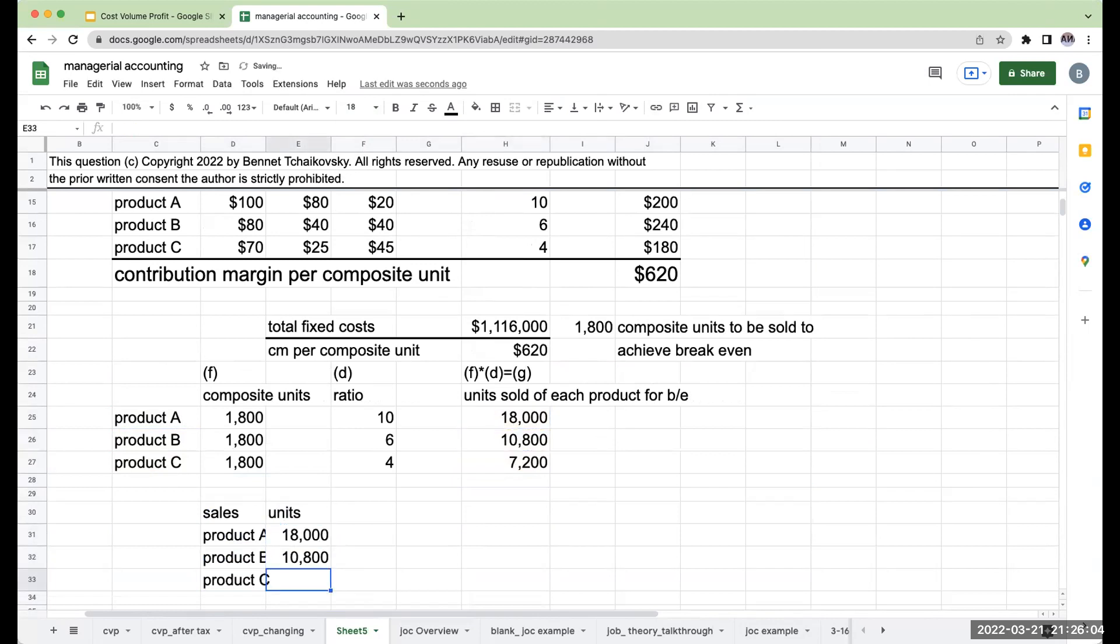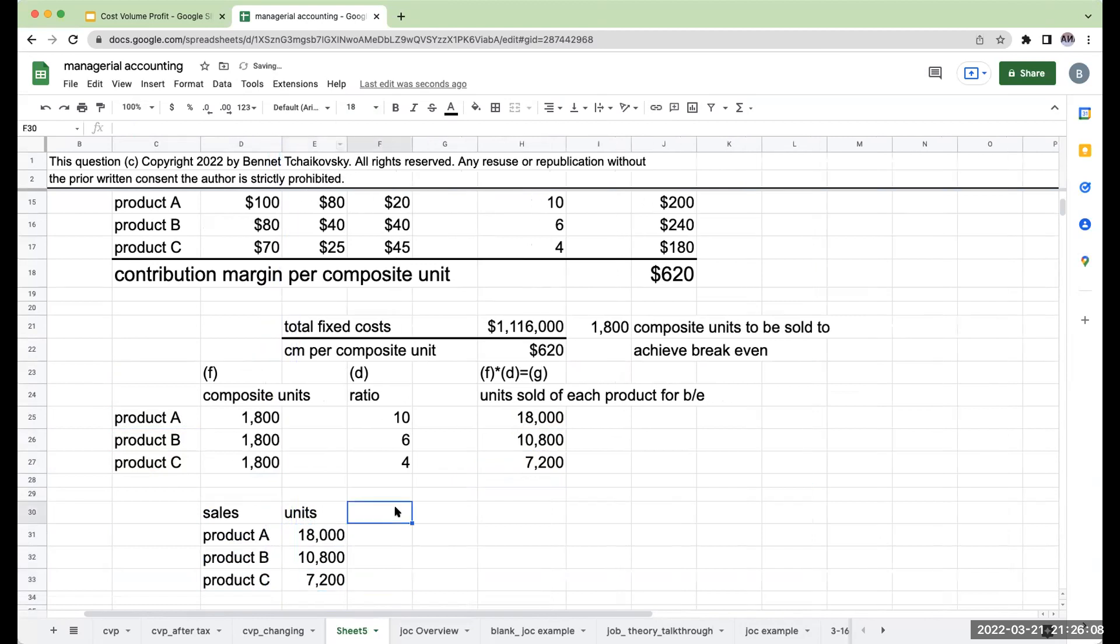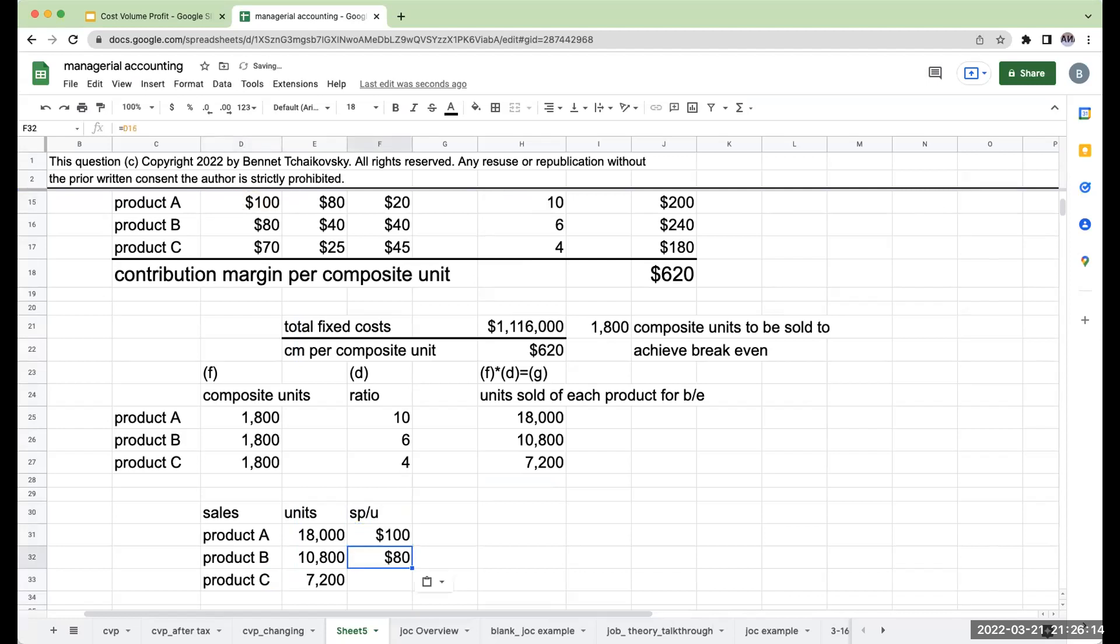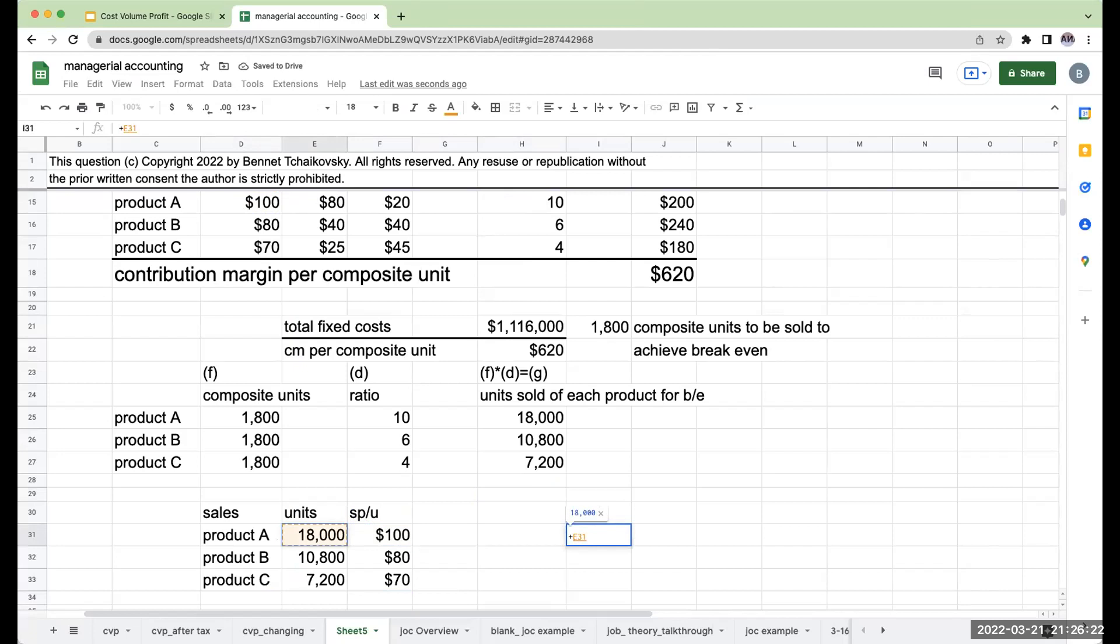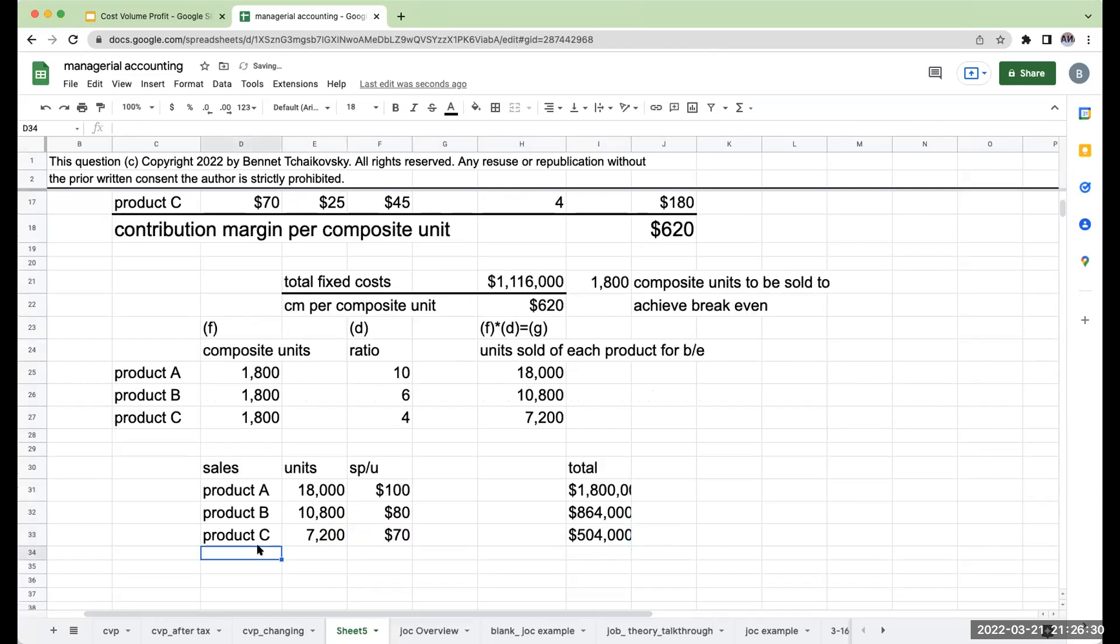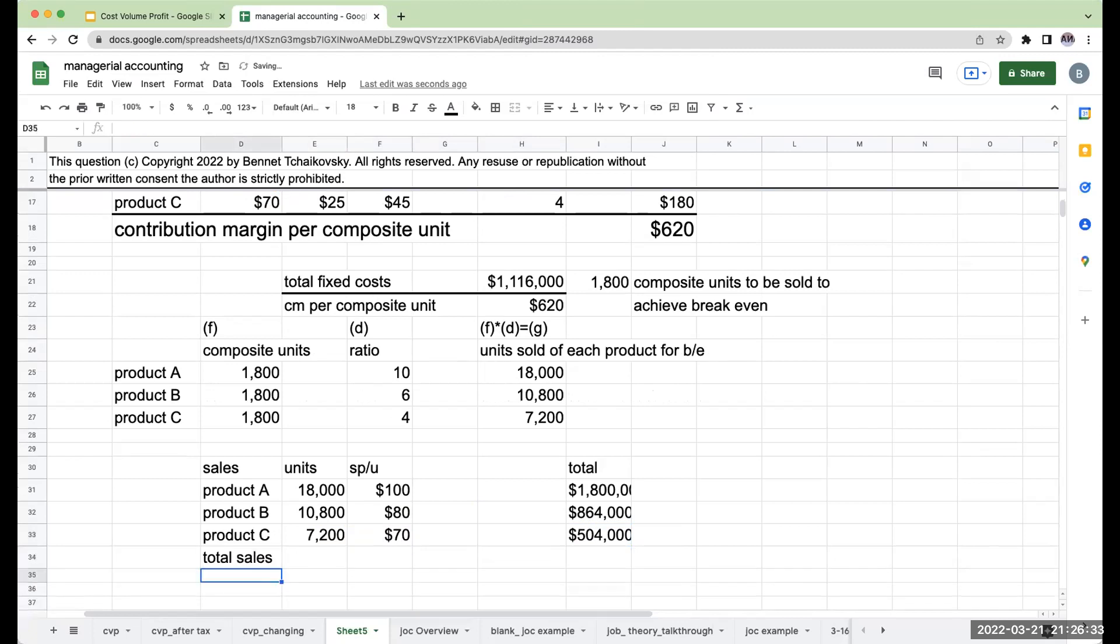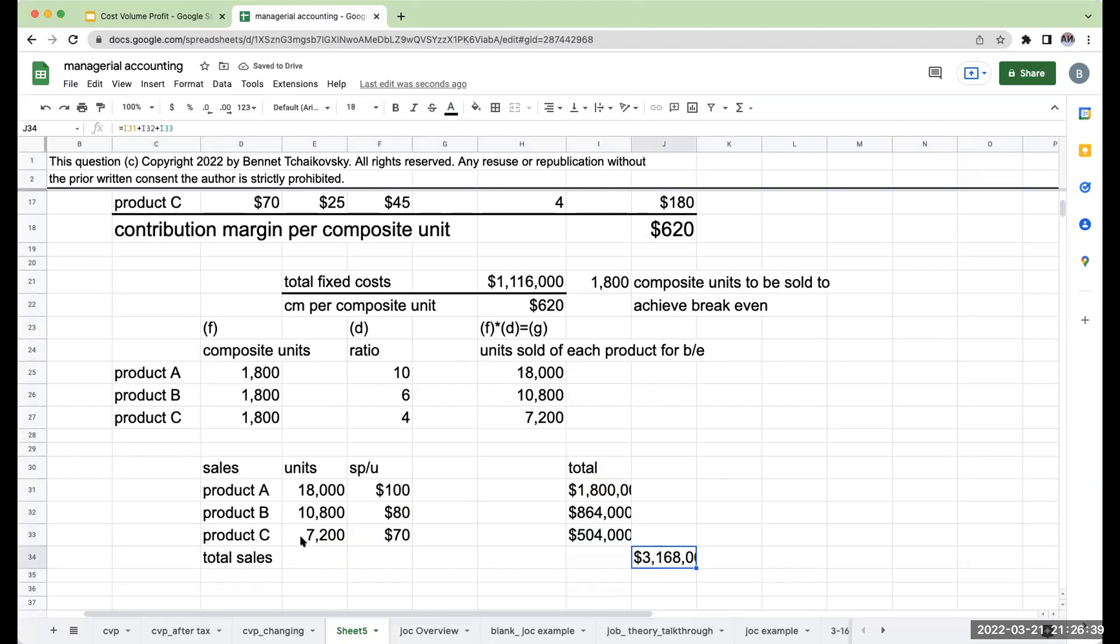My units that I sold of product A are going to be 18,000, product B are 10,800, and product C are 7,200. My sales price per unit is $100 for product A, $80 for product B, and $70 for product C. So my total is going to be 18,000 times 100, 10,800 times 80, product C is 7,200 times 70. So my total sales are going to be $1,800,000, $864,000, and $504,000.